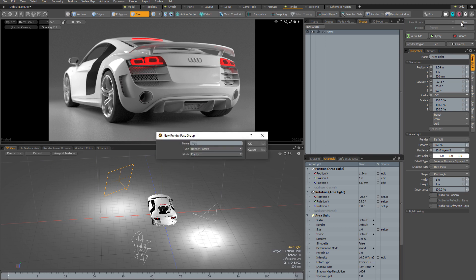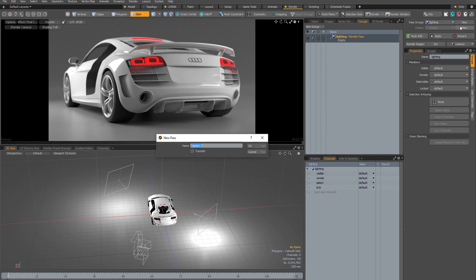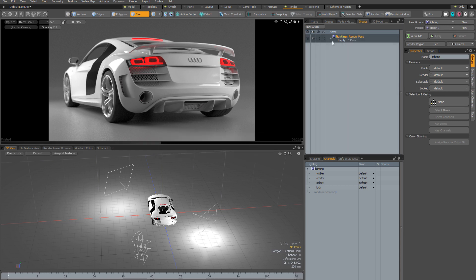You'll see exactly what I mean when I create a new pass group — let's call this 'lighting'. Straight away a render pass group appears in the groups viewport. If I create a new pass called 'option one', that also appears in the groups viewport. Expanding the pass group shows the new pass 'option one'. But at the moment the render pass is completely empty — it's no different to the default scene state because there's nothing in the pass.